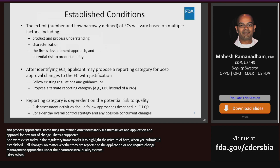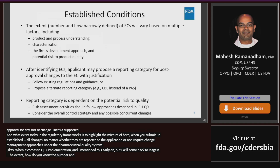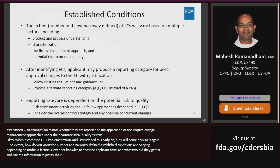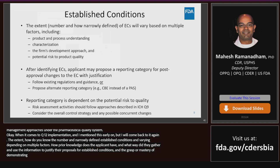When it comes to Q12 implementation, the extent — meaning the number and how narrowly defined — of the established conditions will vary depending on multiple factors: how much product and process knowledge does the applicant have, what way do they gather it, how can they use that information to justify their proposals for established conditions, and their mastery of demonstrating the potential risk to product quality if that element were changed given their product and process understanding.